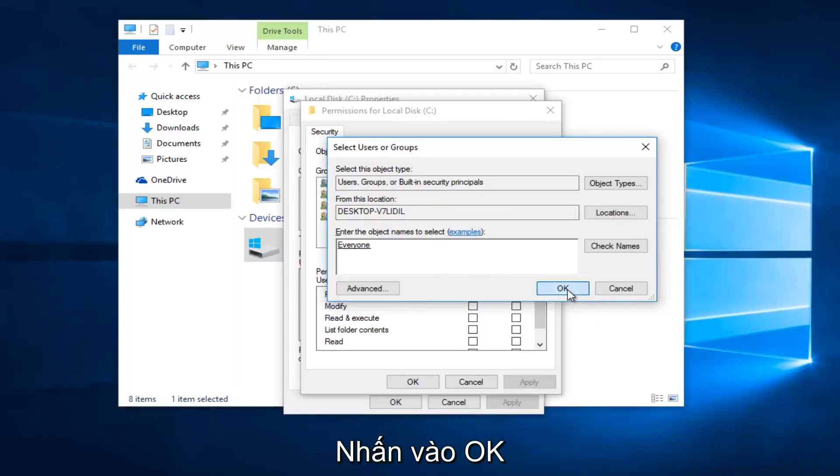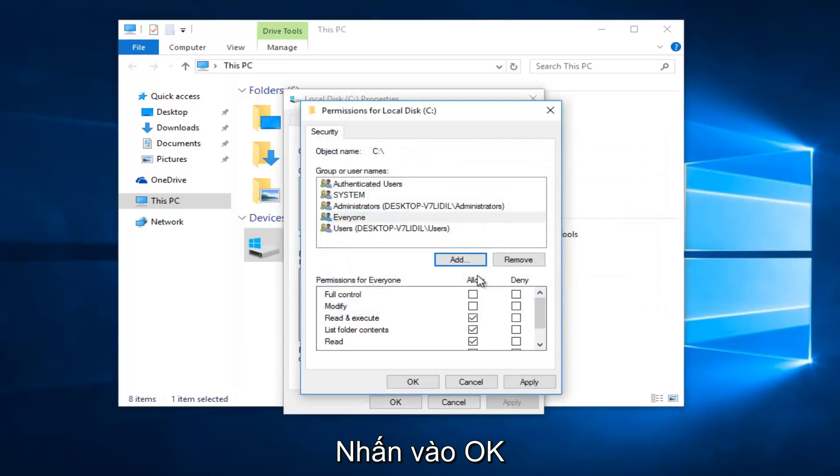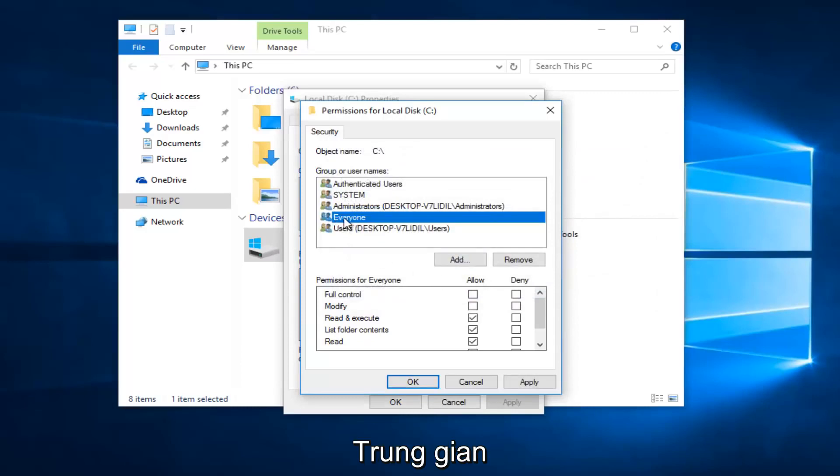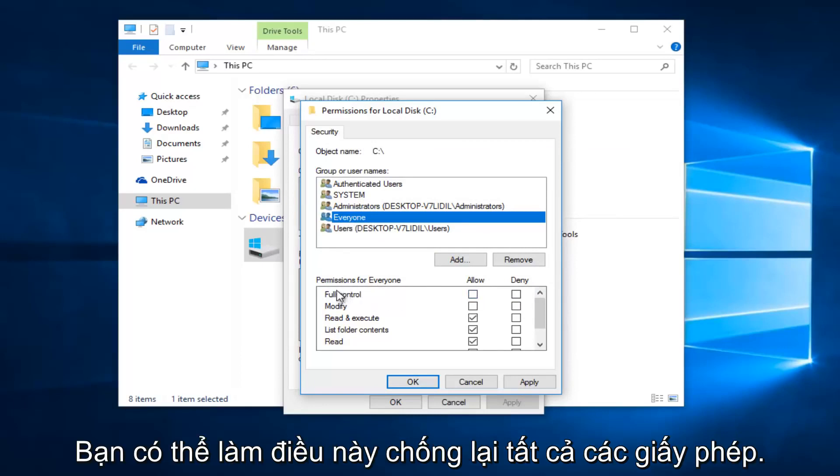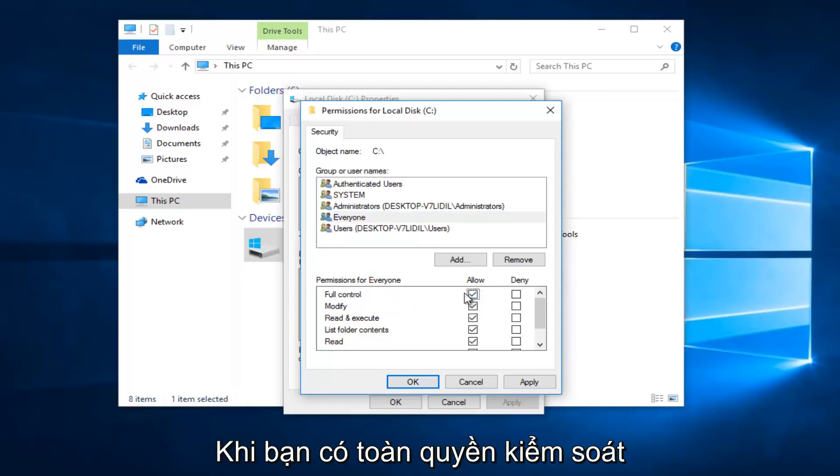Now click OK. While you're under the Everyone object at the top, left click on the Allow button directly across from Full Control. You want Everyone to have full control.